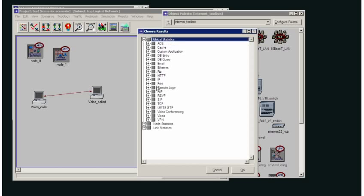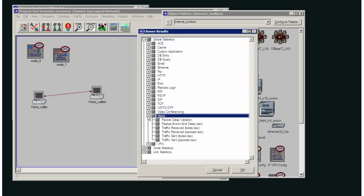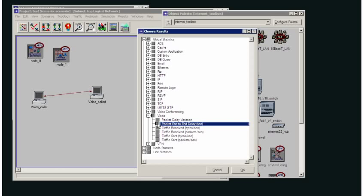So let's say I'd want to collect the end-to-end delay for voice. Now that will have some default settings, which I can change.